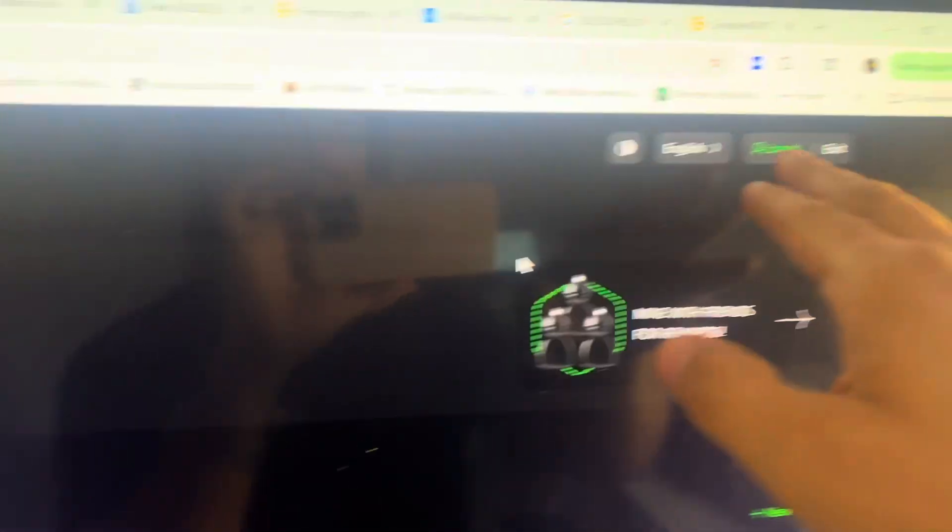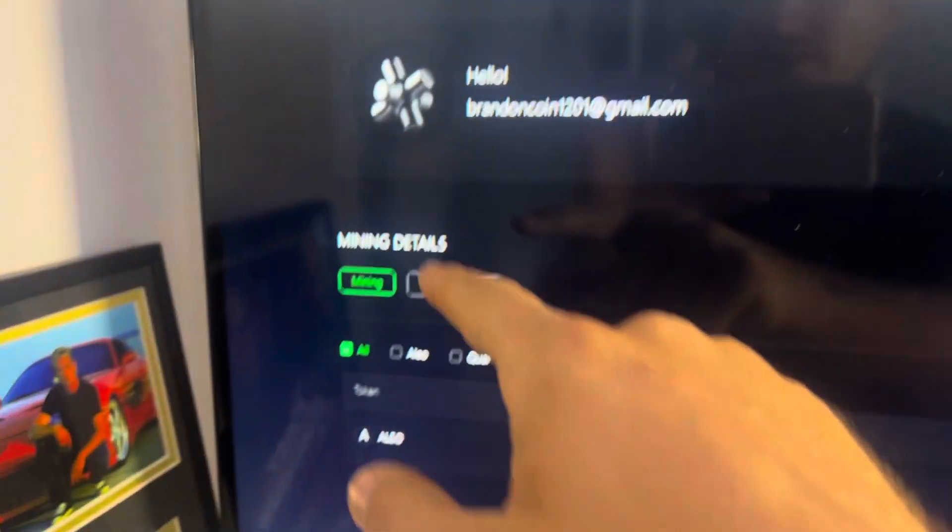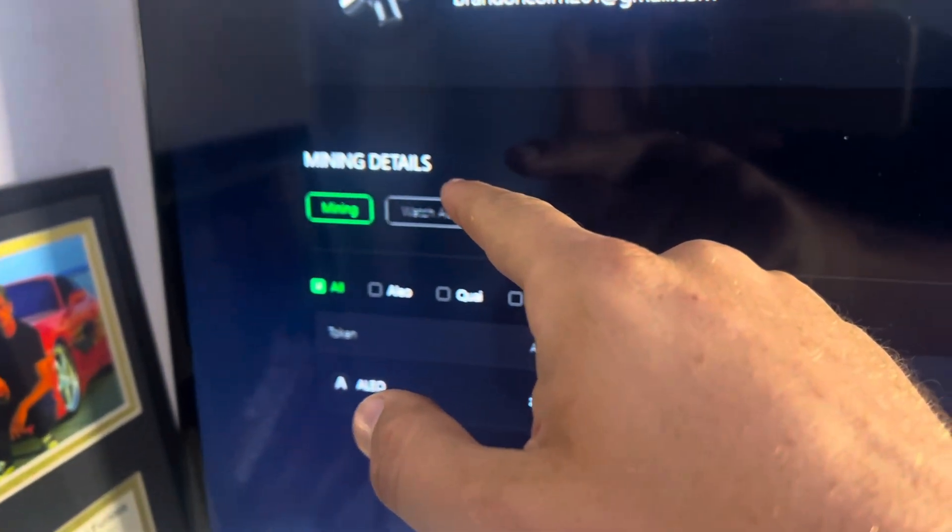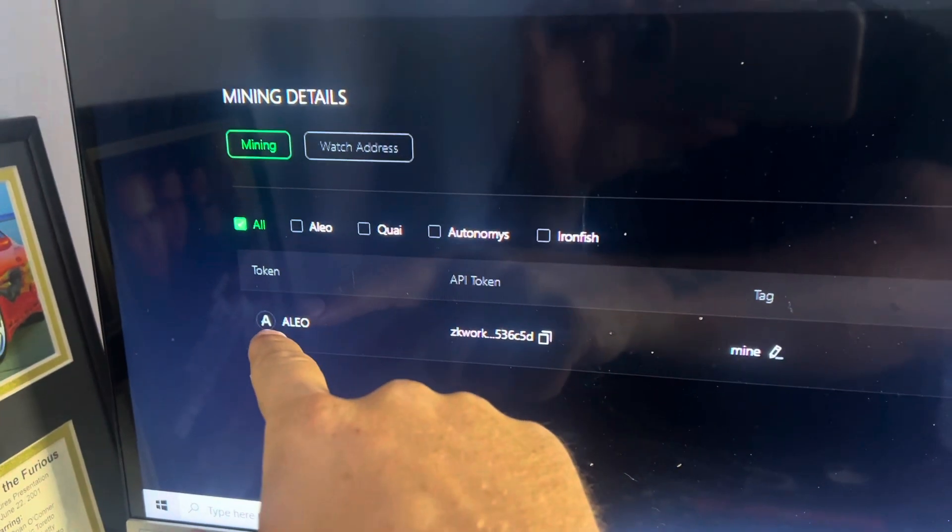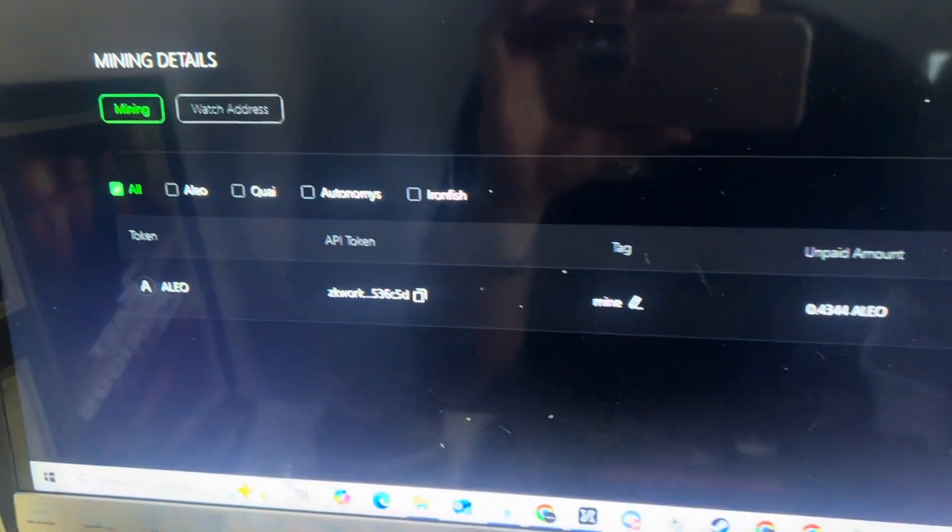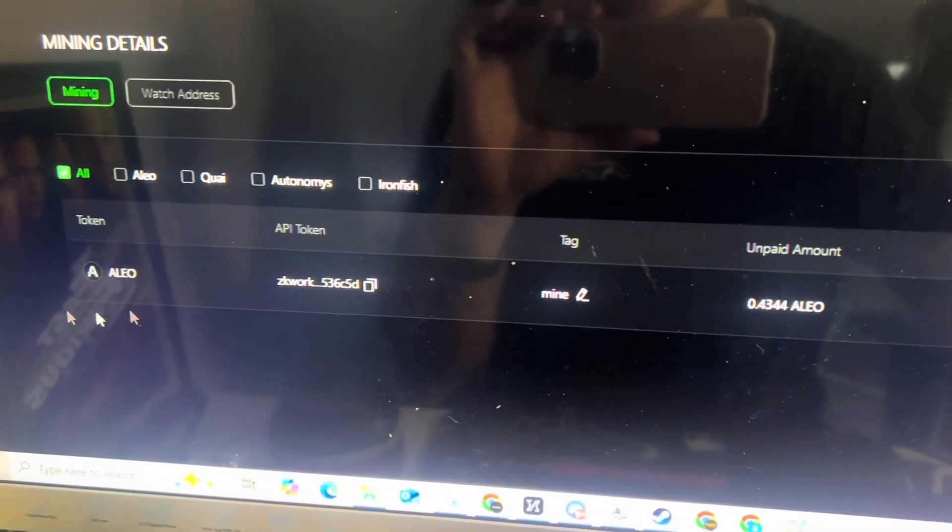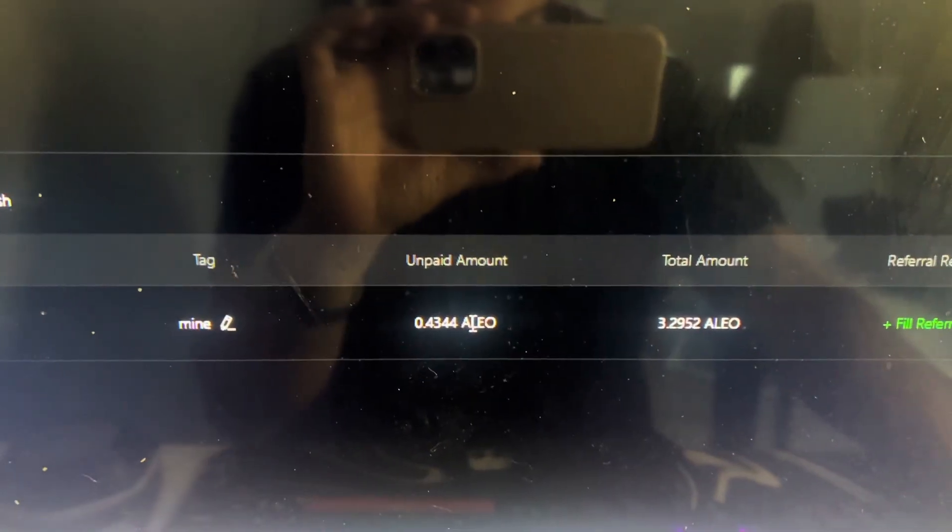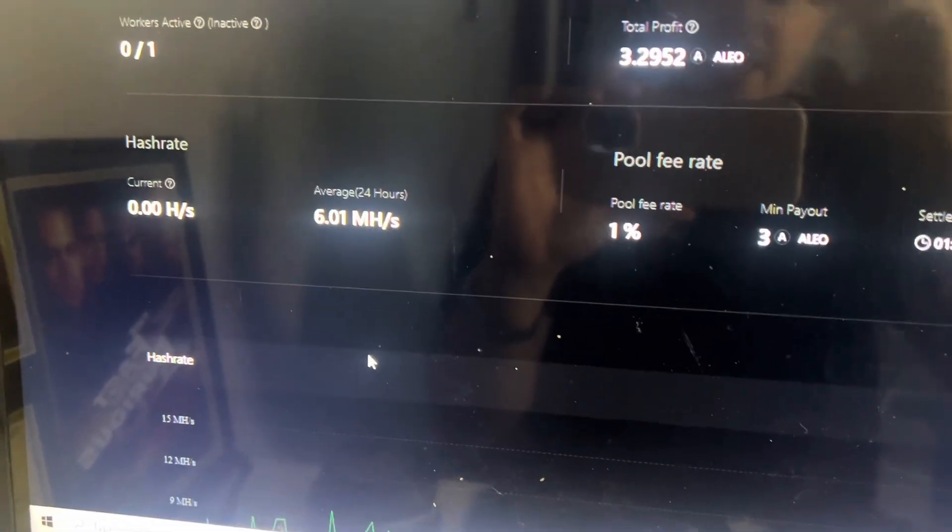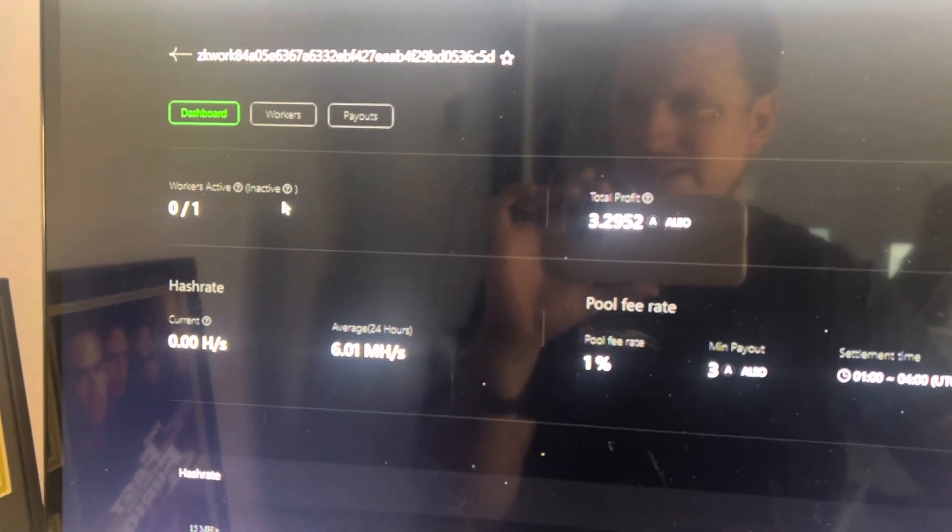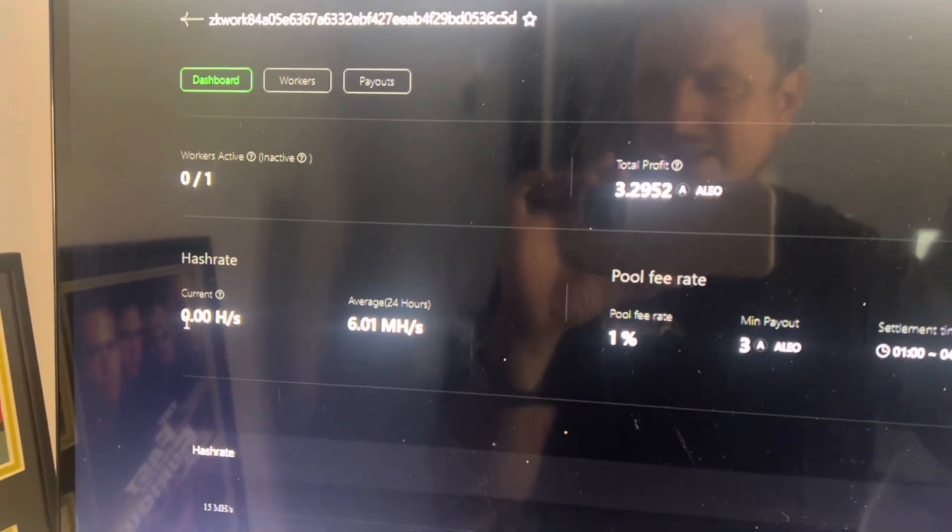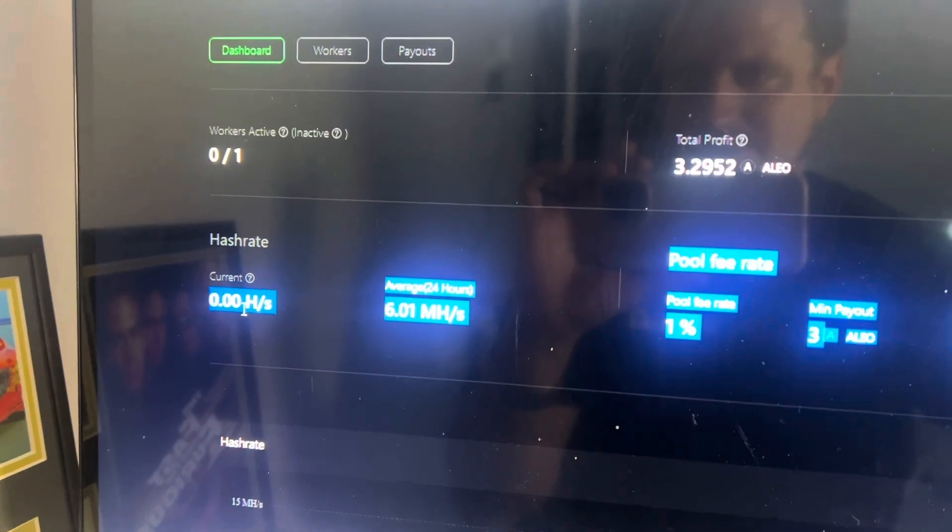All right guys, sorry about the glare but once you're logged in you can just click on your name and it'll go over here to mining details and you're going to want to look, see Aleo and your API token and you just click on that API token. You can see there's an unpaid amount, total amount that's been paid, but click on that and you can see workers active or inactive and right now mine is actually inactive.